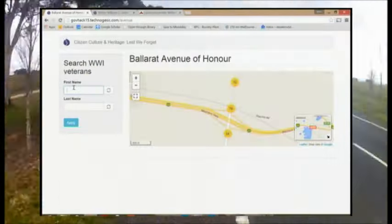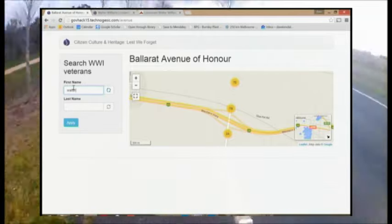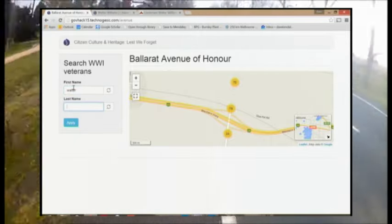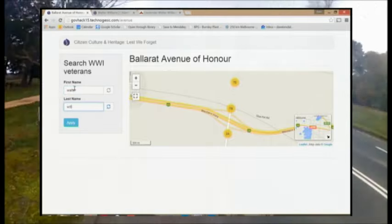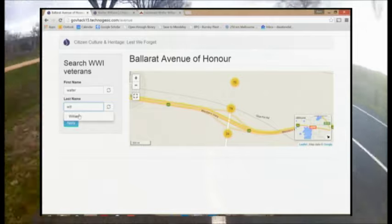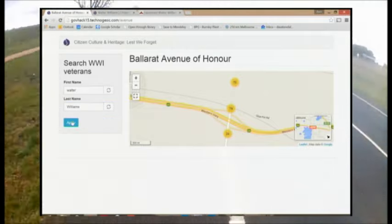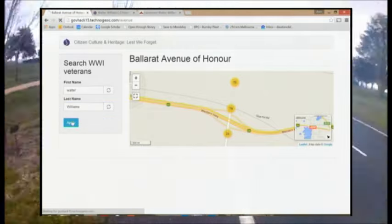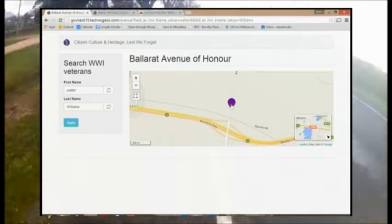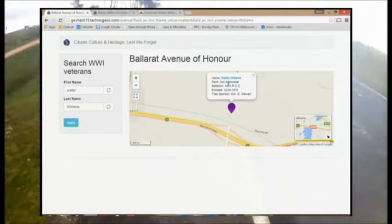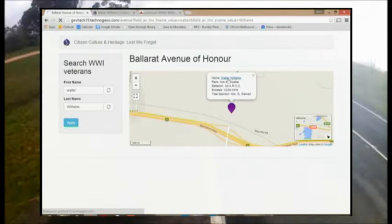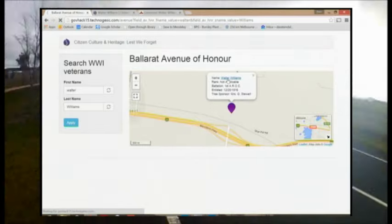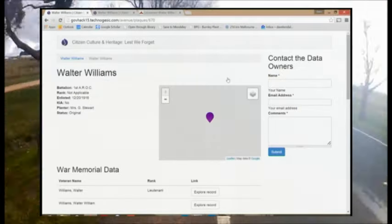The Avenue plaque data set contains the name and battalion of these service people and the location of the plaque. Our tool allows the crowd to verify links from this textual data on memorial plaques to the War Memorial service records, photos and stories using the World War Memorial API.